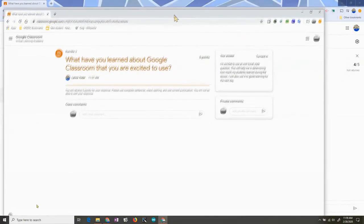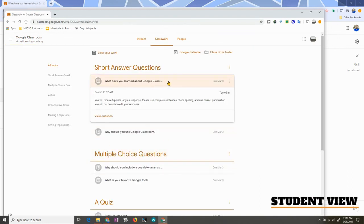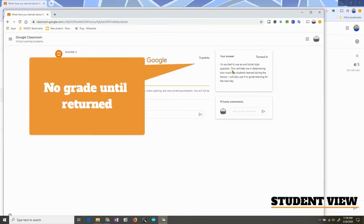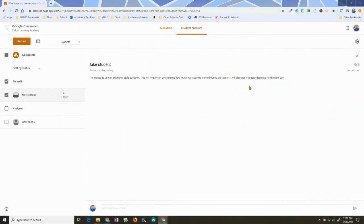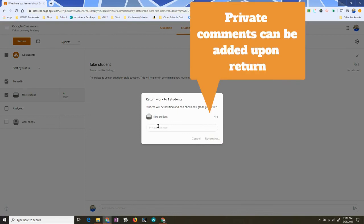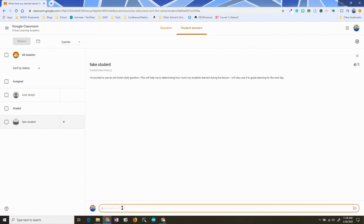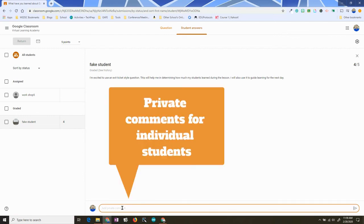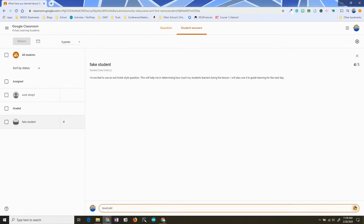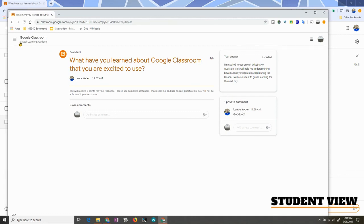They will not see that grade until I return it. The student can go back, click on the assignment, and see that they turned it in. When they want to see their grade, the teacher will need to return it. They can add private comments as well. Here's the student — you can see the score, the private comment is there, and their answer shows that it's graded.